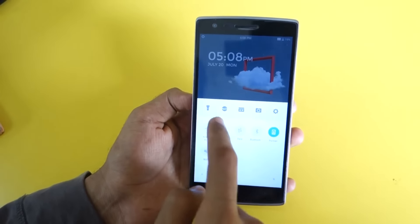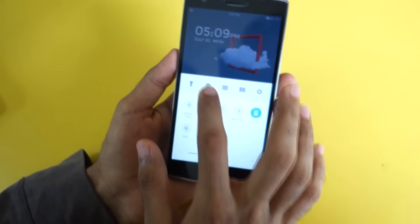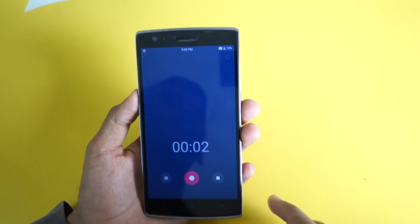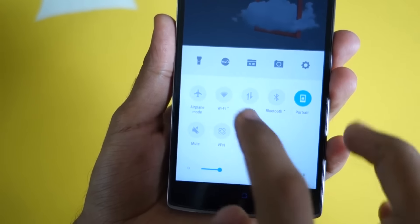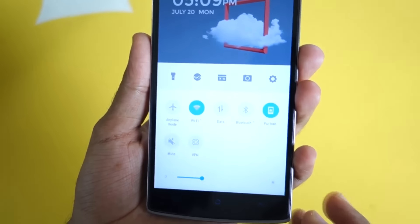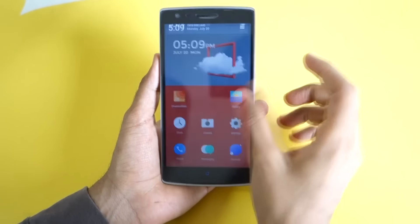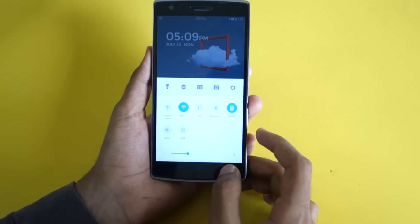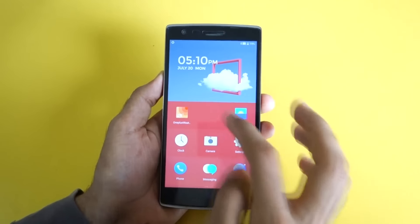If you slide up from the bottom you get the quick settings panel, which was missing on the top. From here you can enable the flashlight, access an audio recorder, calculator, and camera application. You can turn on Wi-Fi, mobile data, and Bluetooth, and there is brightness control too. In Hydrogen OS the quick settings panel is at the bottom instead of the top, so you swipe up to access it — if you're an Apple fan or coming from an iPhone, this may feel familiar.